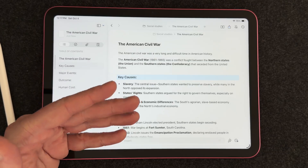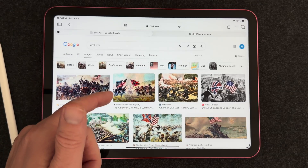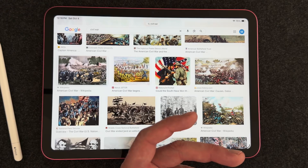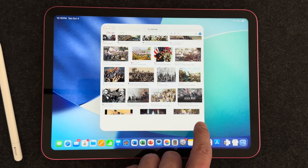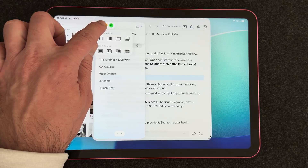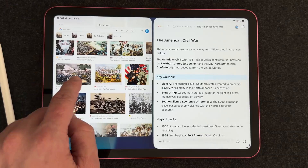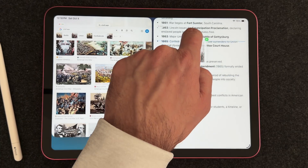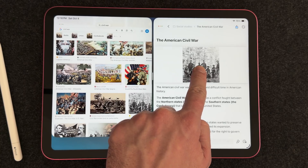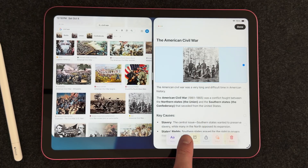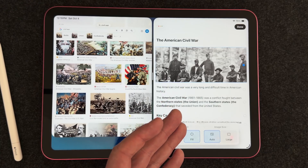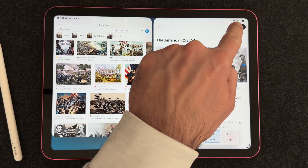Let's add an image to give this document a header with some color. I've found an image of Civil War soldiers on Google. Craft is compatible with iPadOS 26 and its windowing features, so I can shrink the browser window, flick it to the side, open Craft, and resize the windows. I'll press and hold on the image and drag it to the top of the document. To edit the image, press and hold to get the menu, select layout, and choose Fill so it spans the top like a banner. Now we have a nice banner image at the top.